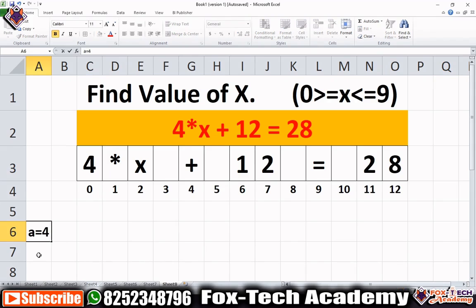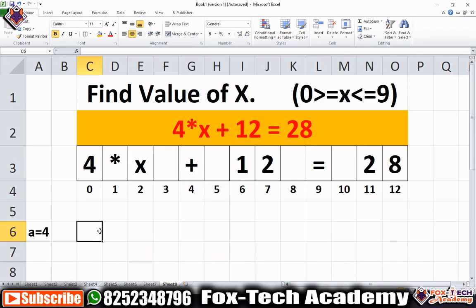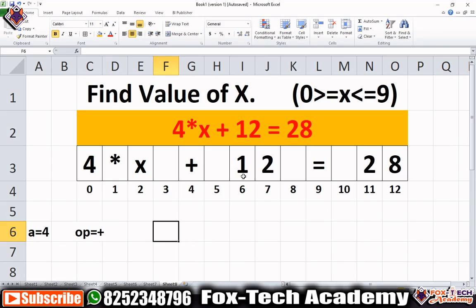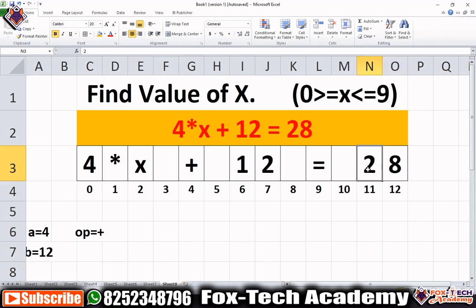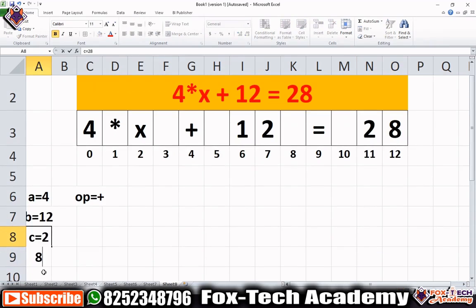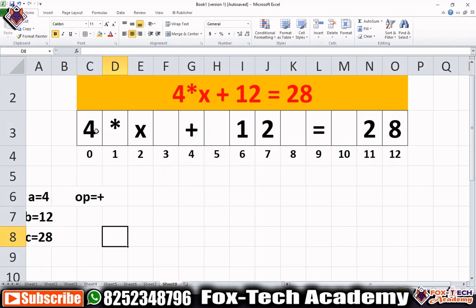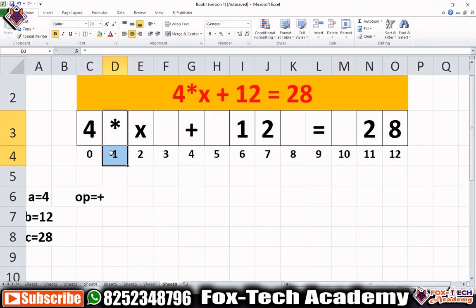So 'a' will be 4, and then we find the operator — 'op' equals plus. Our second value 'b' will be 12, and 'c' will be 28. To get these values from the string, since it is a string we have to convert characters to integers. For getting 4, we will use the substring method — first we find the asterisk (*), then take a substring from 0 to just before that asterisk.